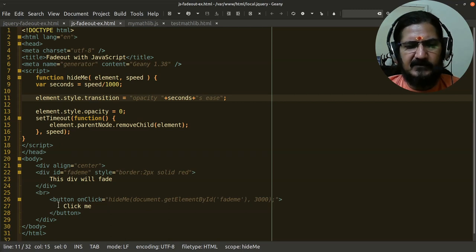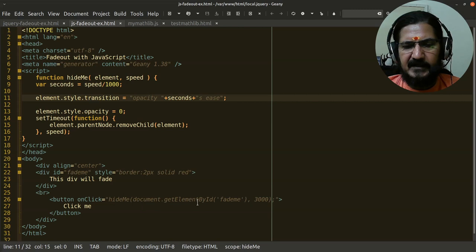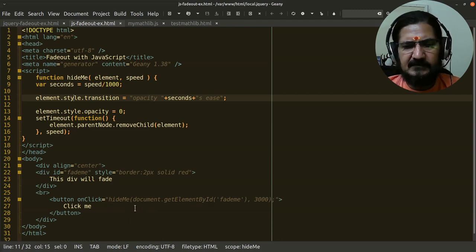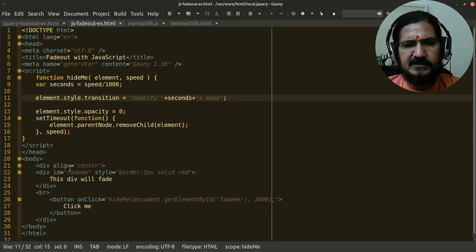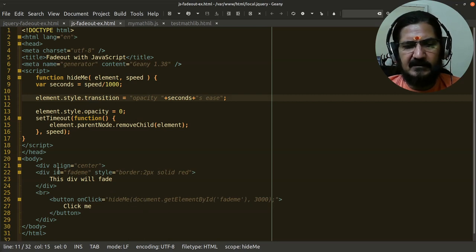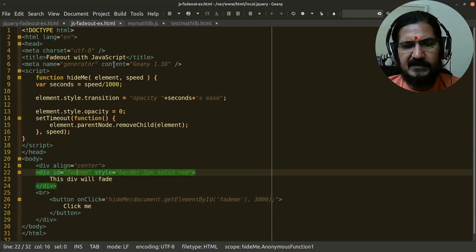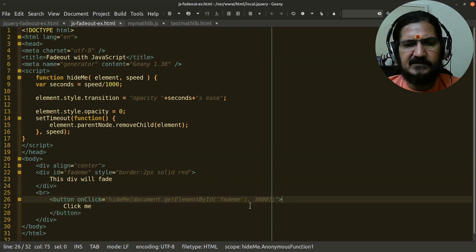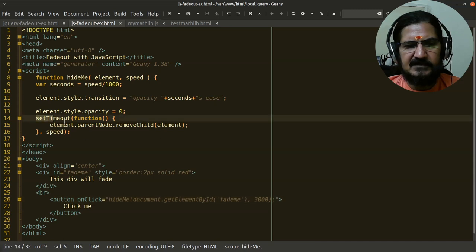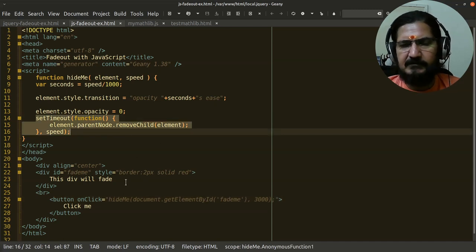You will notice on the button here, I have mentioned button on click hide me, document get element by ID fade me. When I click this thing, I am passing the value to the function hide me. The value being passed is I am fetching the element which is this I want to hide, its ID is fade me, and I'm sending 300 milliseconds as my speed. Clicking this first fades it out, and then the second part basically removes this element from the DOM.